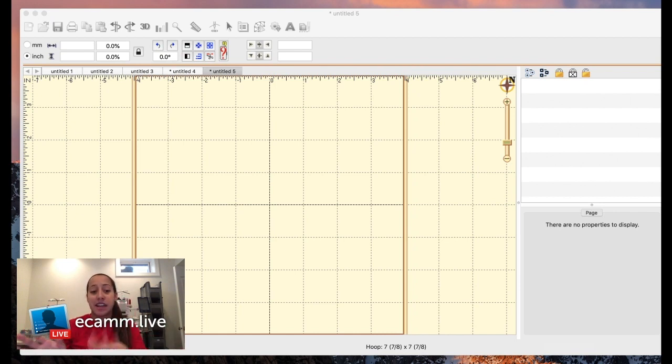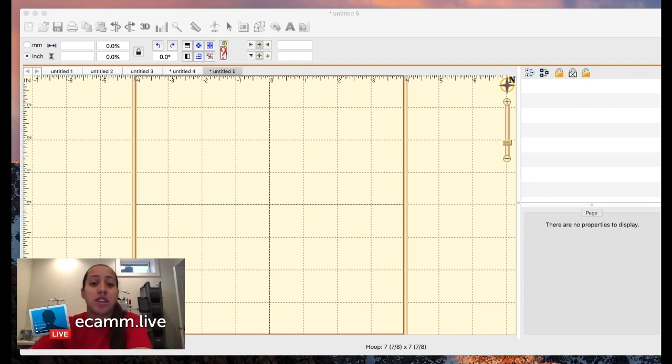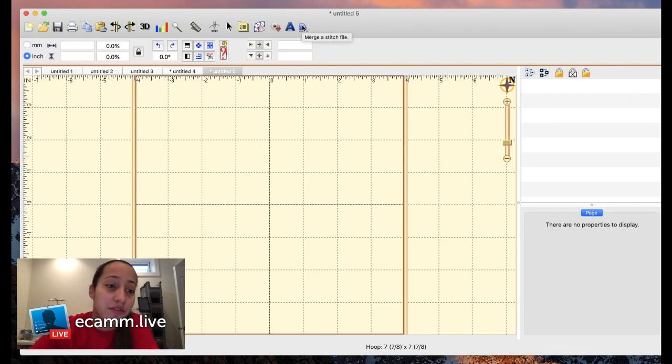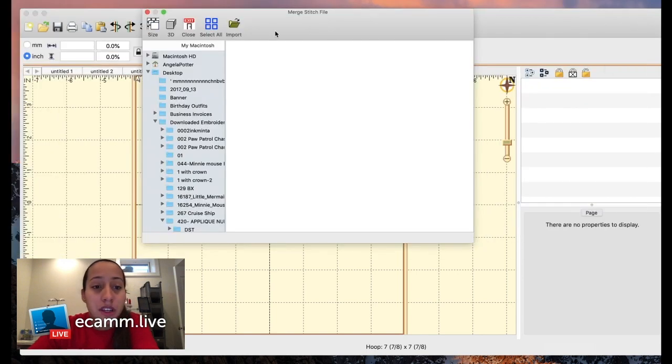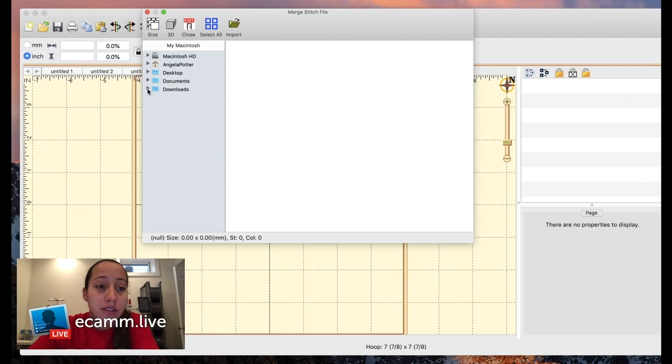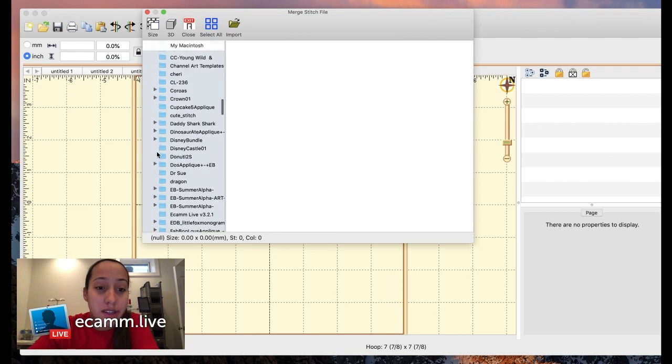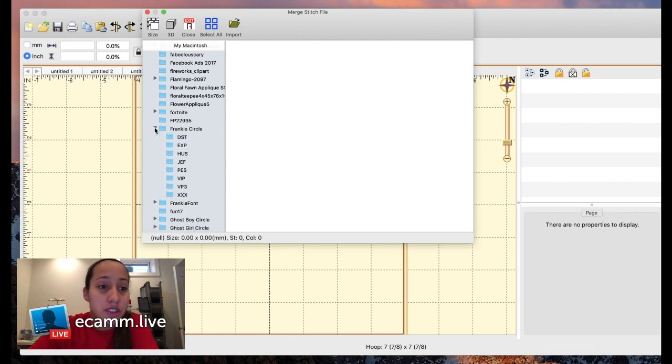This is the Embrilliance software. You click on this right here which says 'merge a stitch file.' I go to my downloads and it was called Frankie something, Frankie circle, which is here.